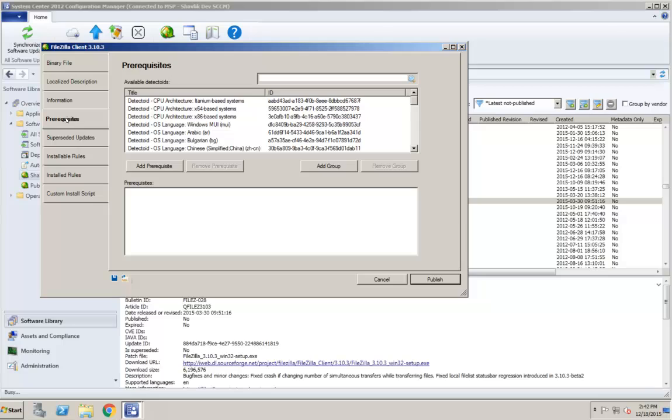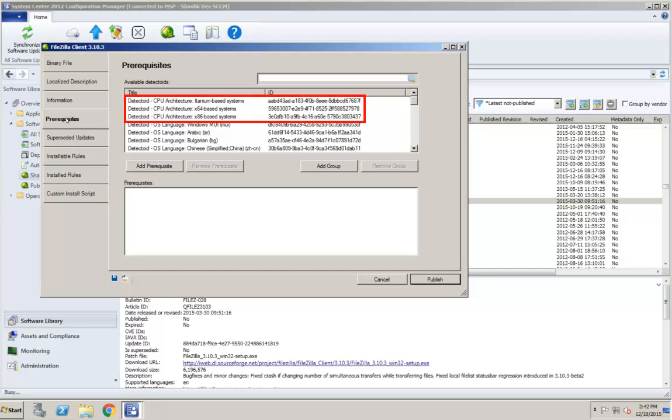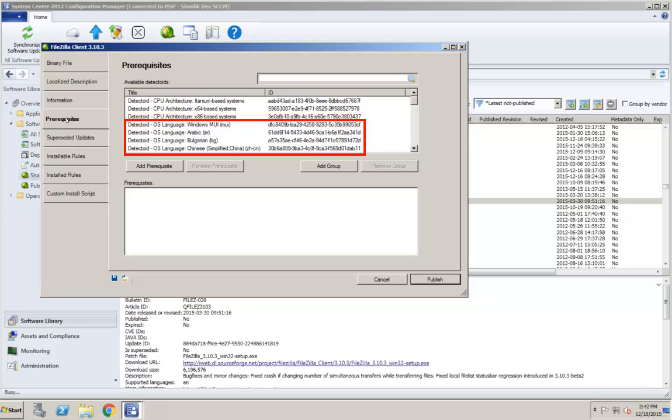The Pre-Requisites tab enables you to specify requirements that must be met in order for an update to be considered installable. The Available Detectoids list contains the rules that are available for selection. There are two types of Detectoids: CPU Architecture Detectoids specify the computer architecture that is required, and OS Language Detectoids specify the operating system language that is required on the target machine. To add one or more prerequisites, you simply select the desired Detectoids and then click Add Prerequisite. For example, if you want to require that the update can only be installed on 64-bit computers that contain either an English or Portuguese operating system, here's how you do it.